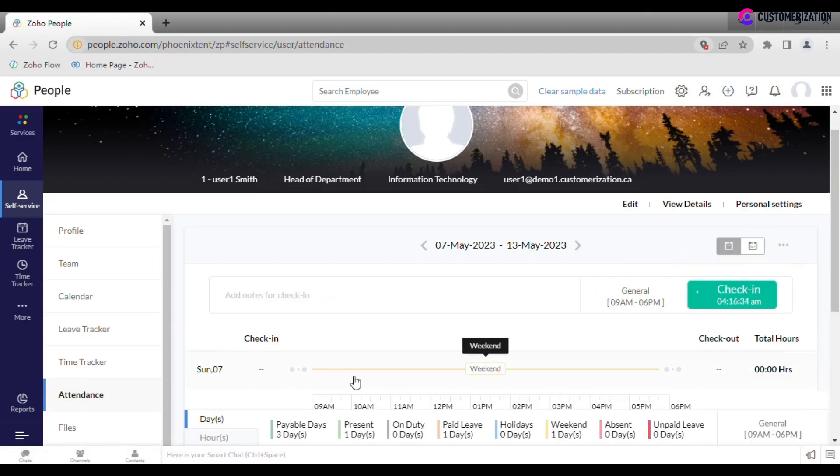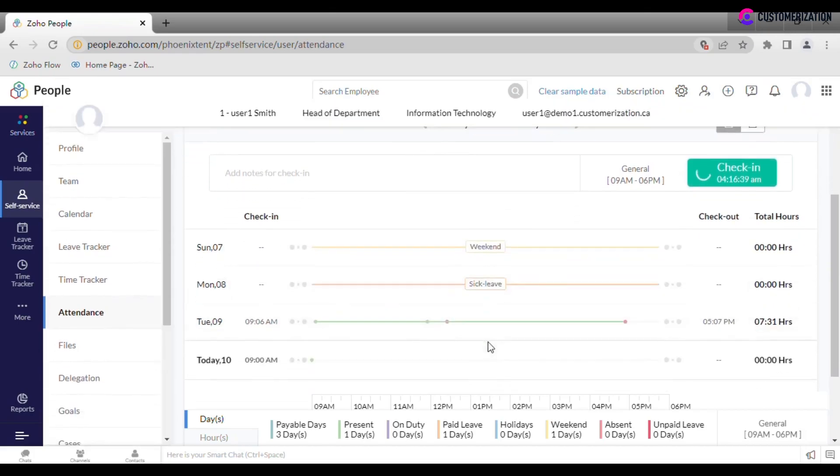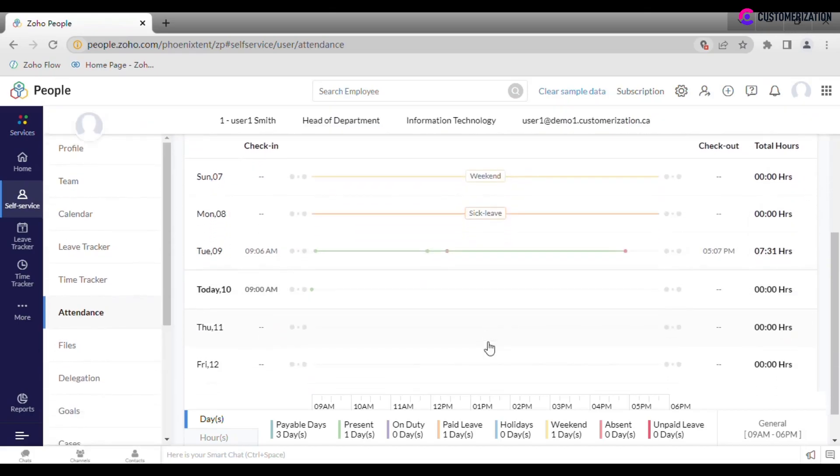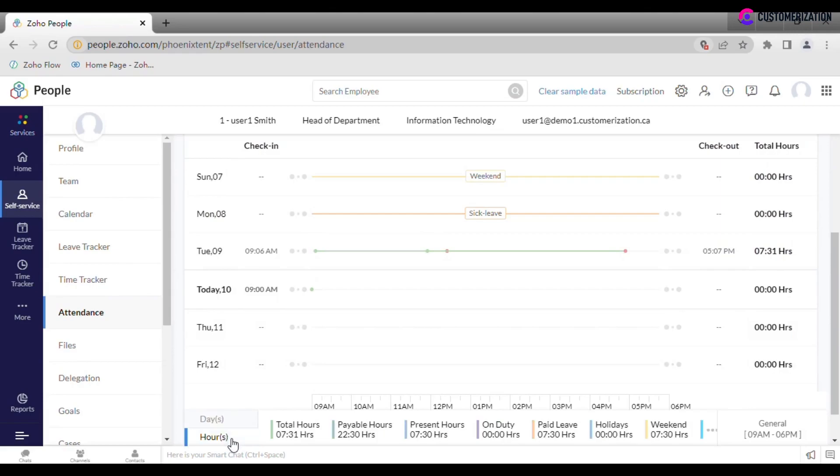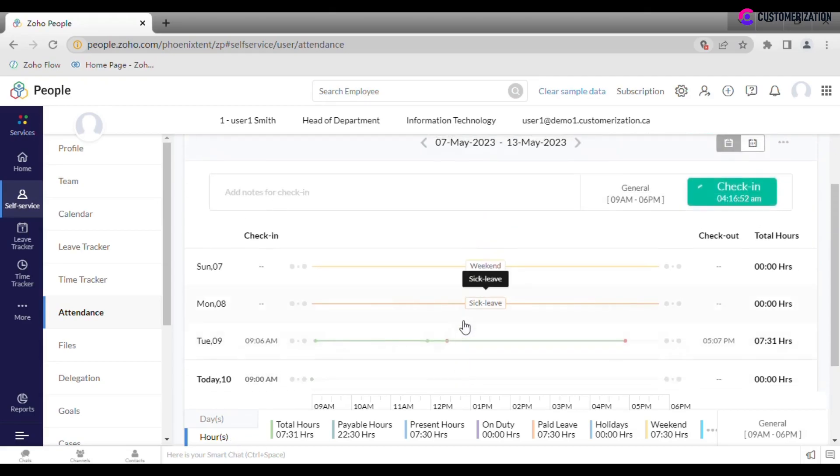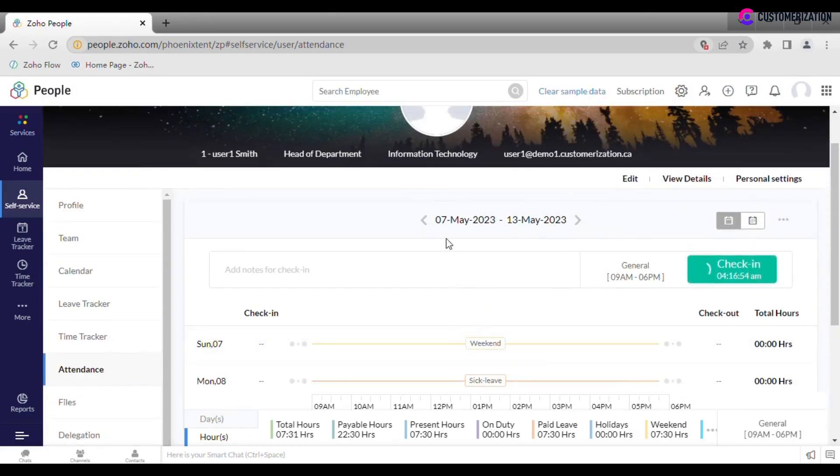In attendance section, you can do a web check-in check-out, view the total hours, logs per day, view payable days or payable hours, and other information for the week. It is easy to navigate to previous week and see details about past attendance.